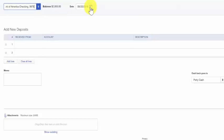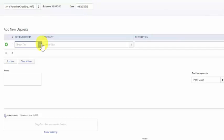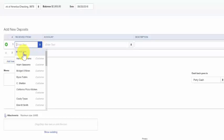In the received from area we want to select from the drop-down the person or business that you received the check from. If you have not set up this person in QuickBooks you can do so here by clicking the drop-down and selecting add new.